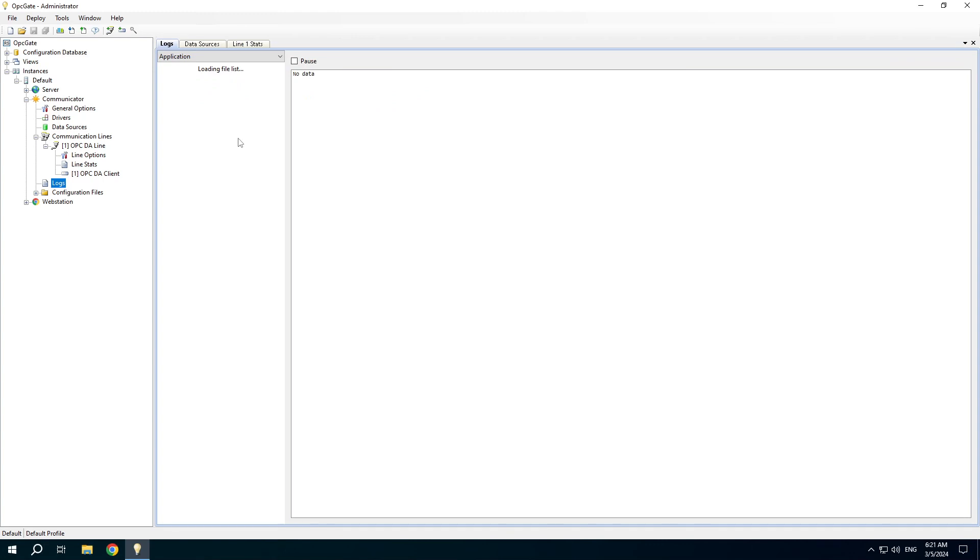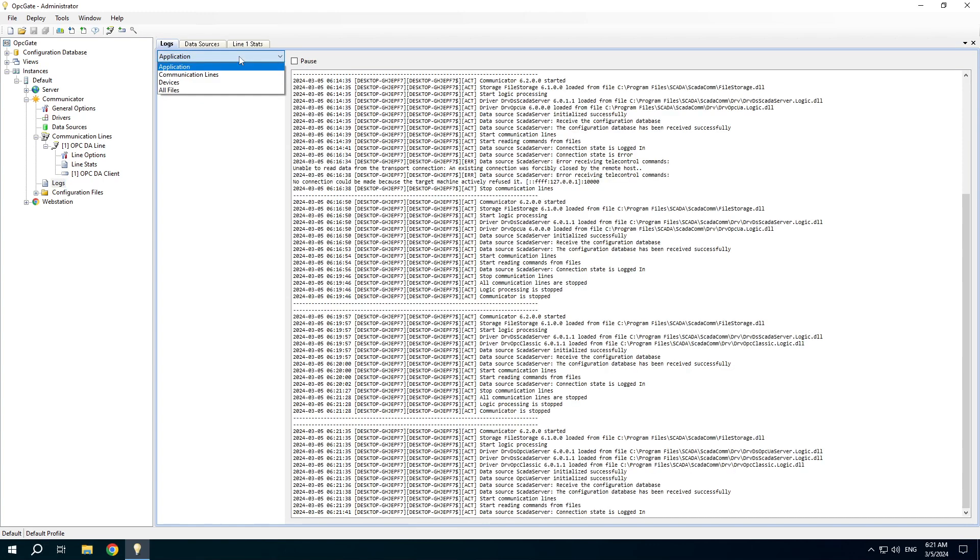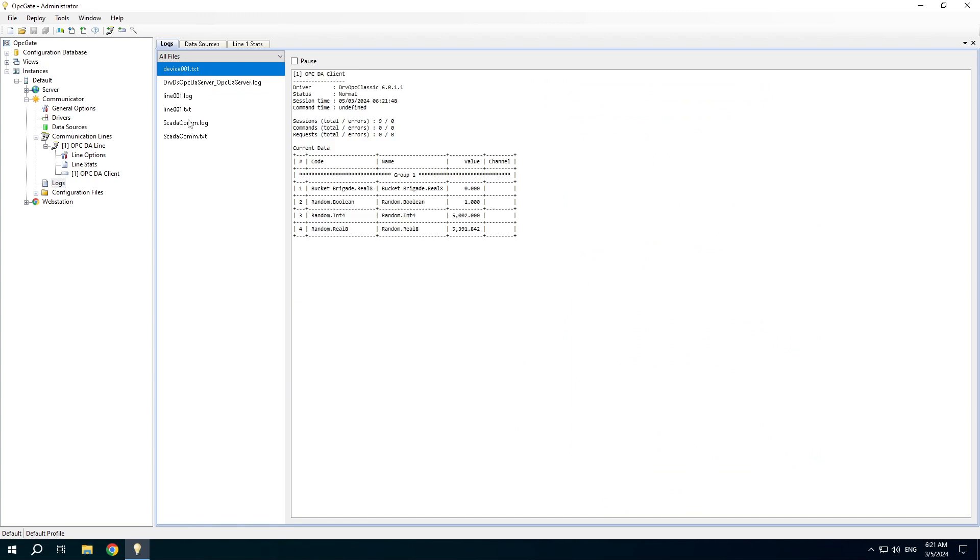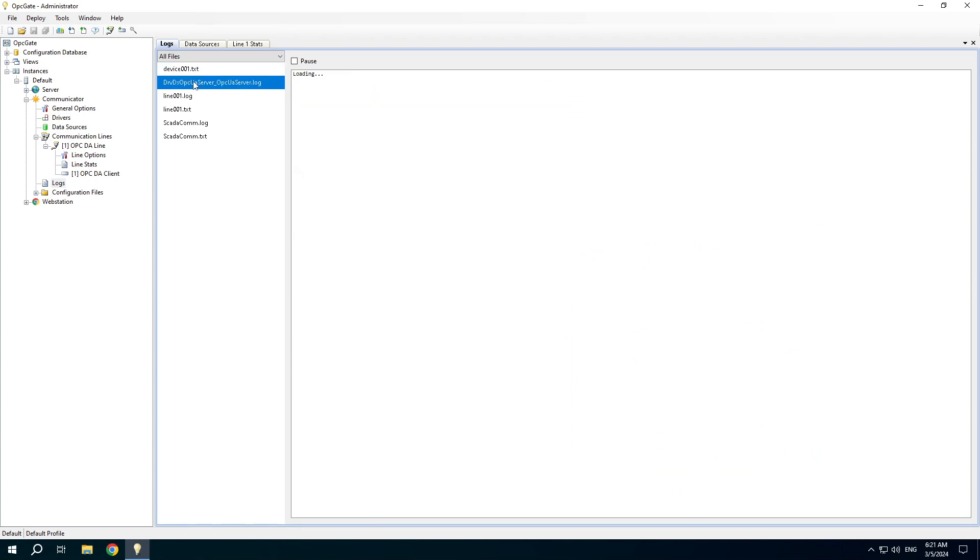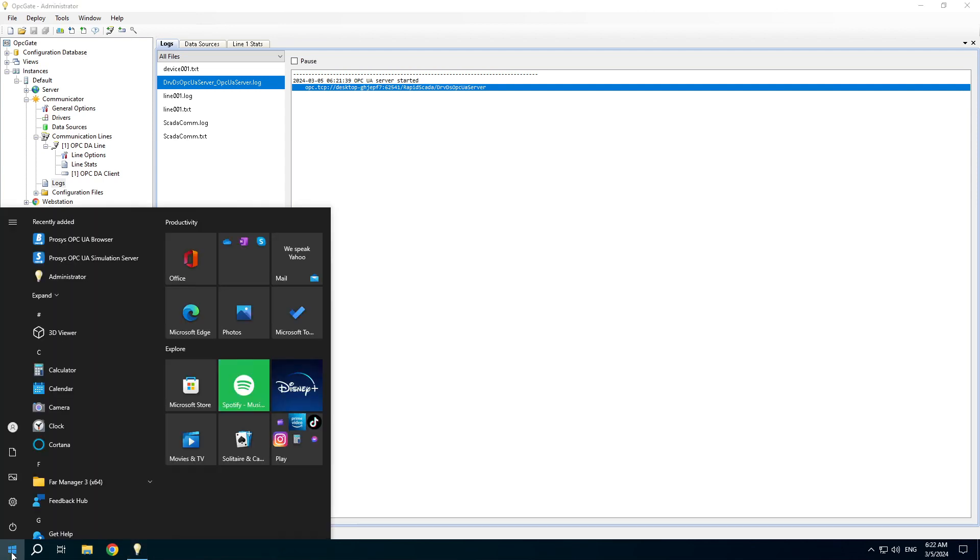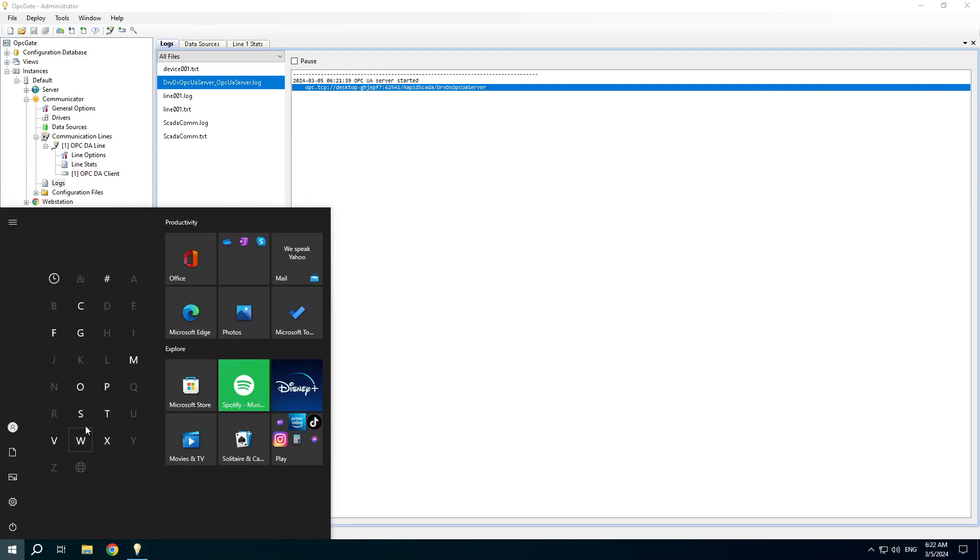Open the communicator logs and switch to all files. You can find the log file of the OPC UA server. Select the server address and press CTRL C to copy the line.